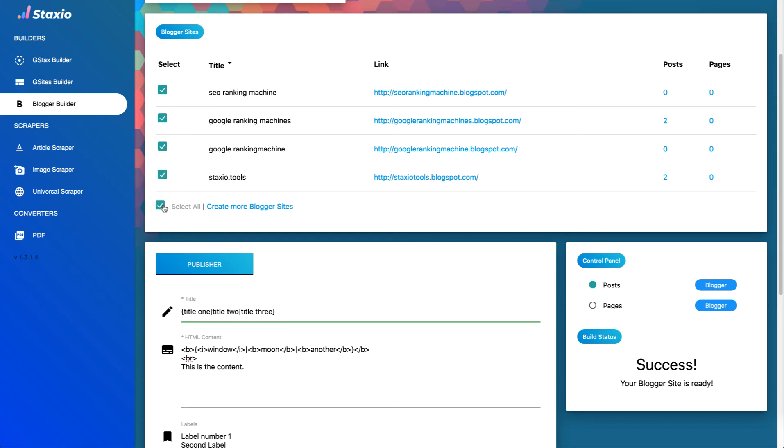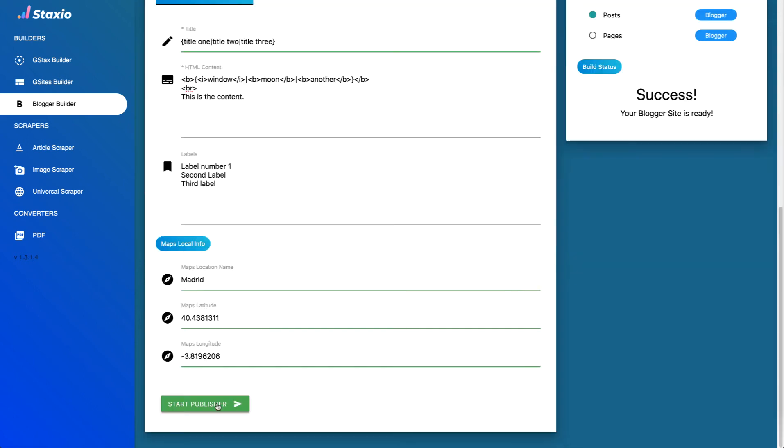So I'm actually going to select all the blogger sites I have on this account which are four and we're going to take a look at each once the publisher completes posting this content.